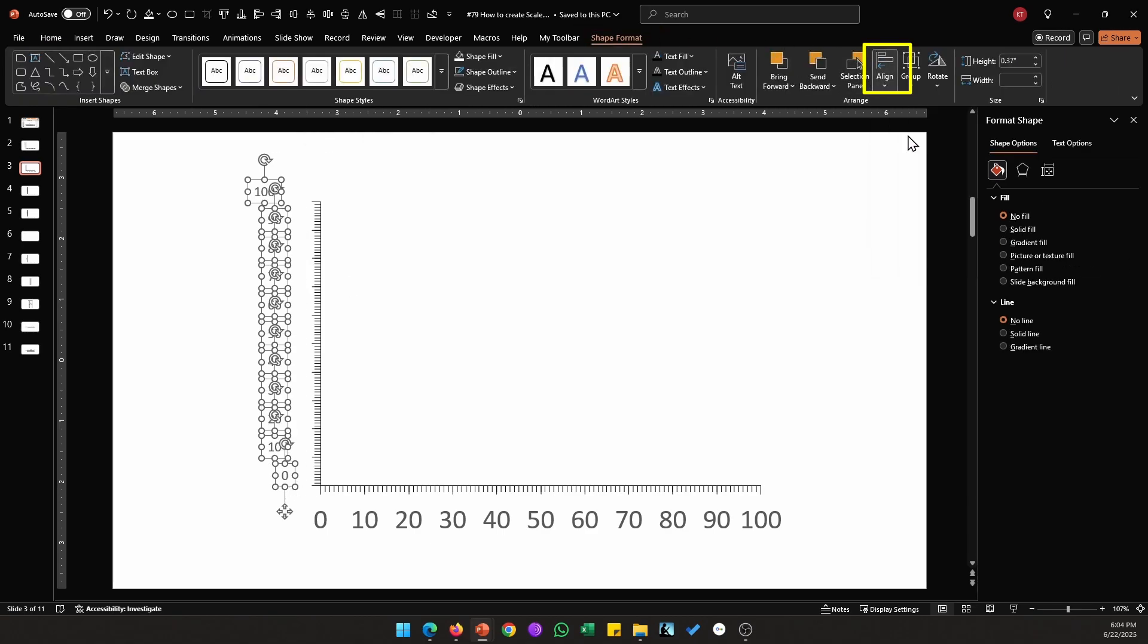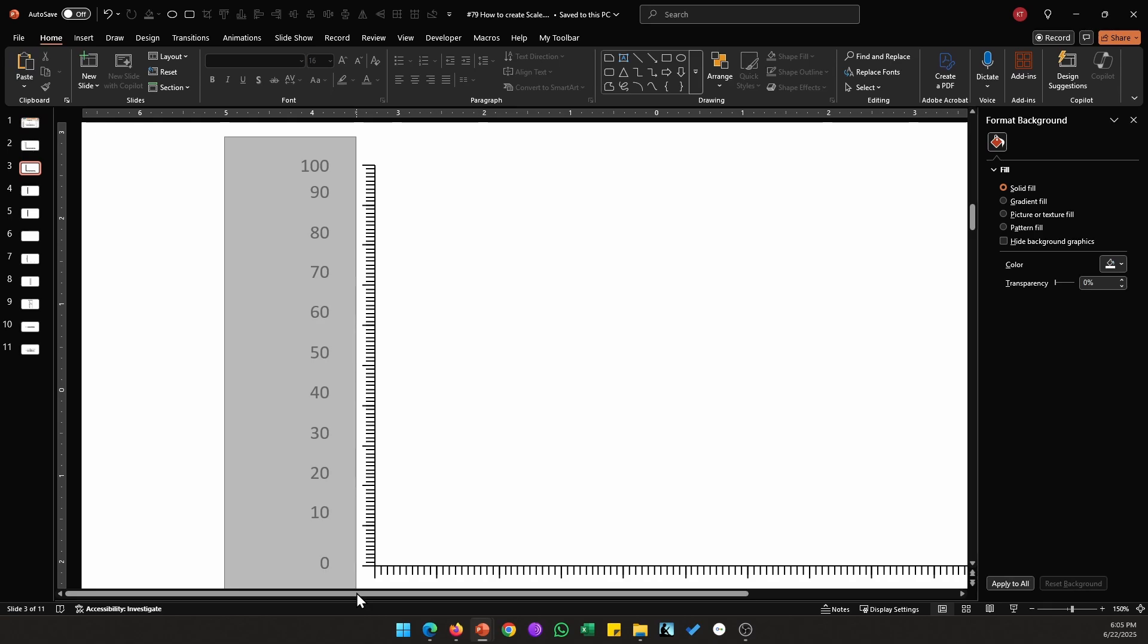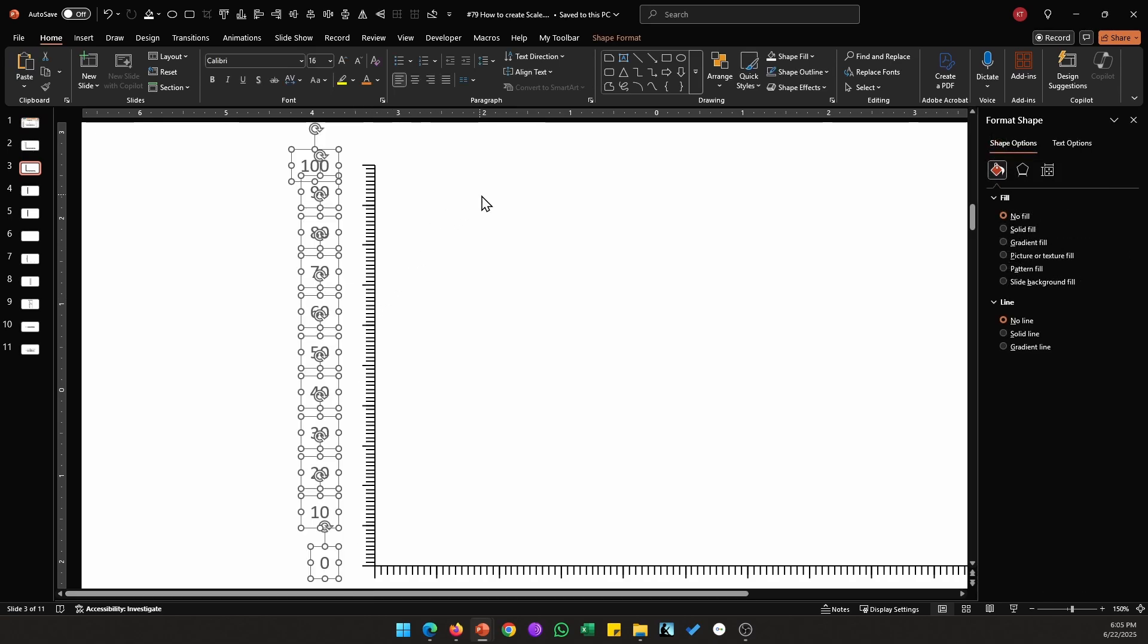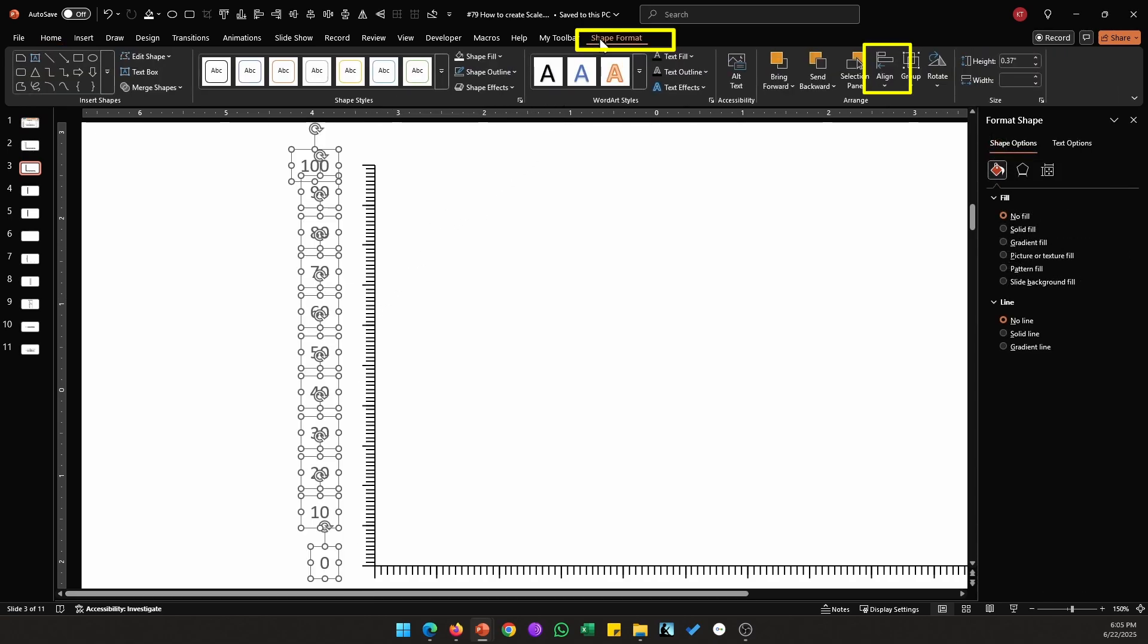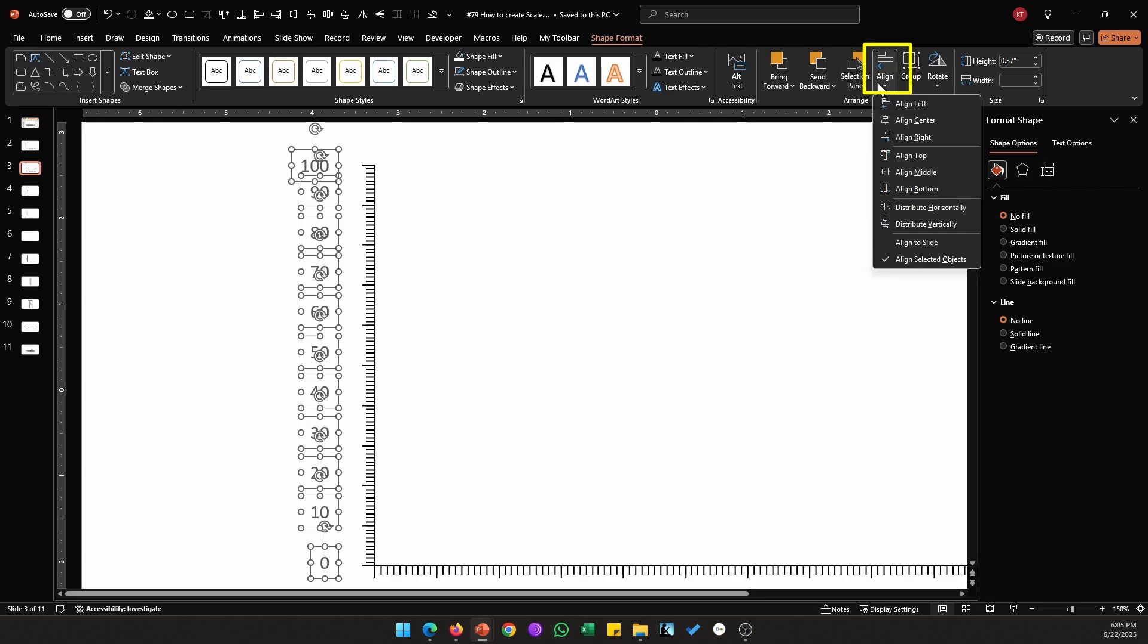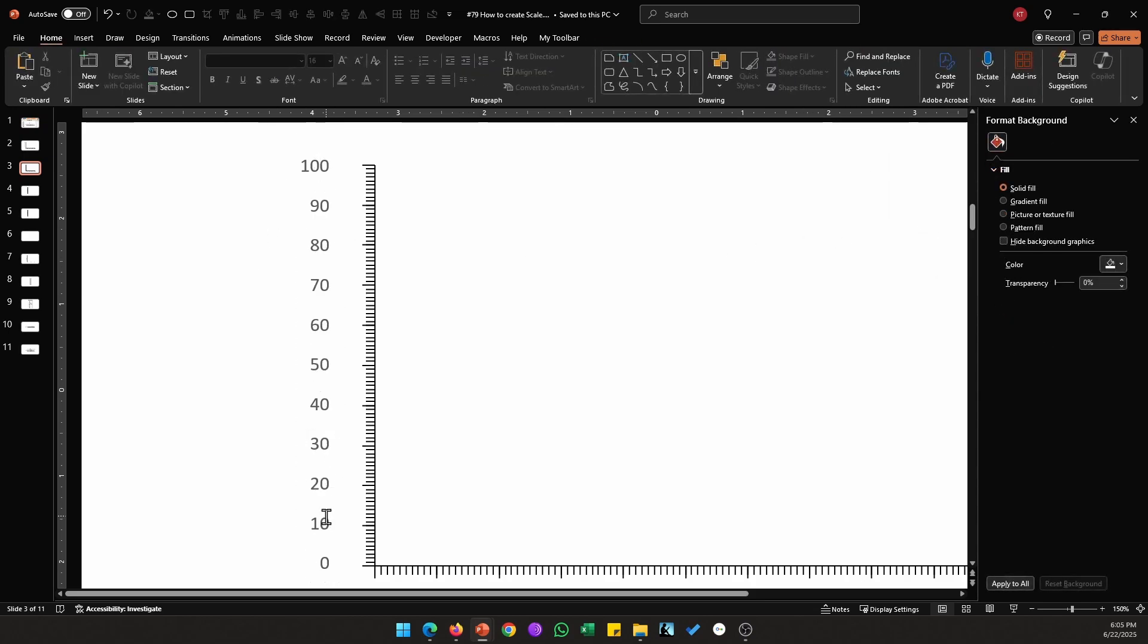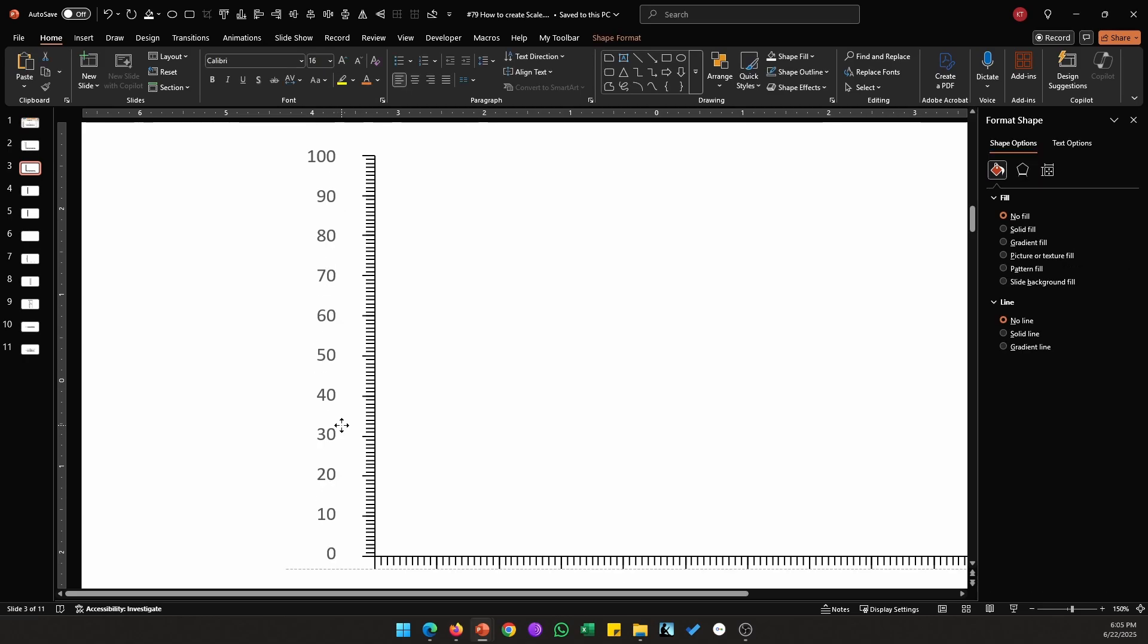I'm just going to reposition the first and the last value, then select all the values, go to Shape Format, from Align distribute them vertically. This will make sure that they are aligned vertically evenly. I'm going to select all of them and place them closer to my axis.